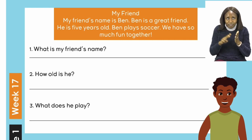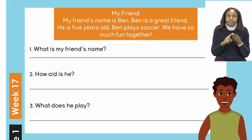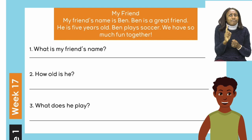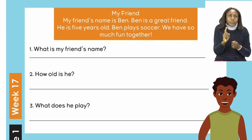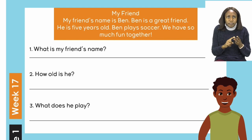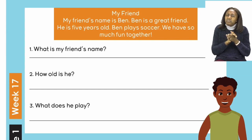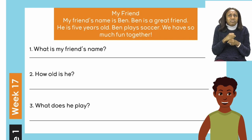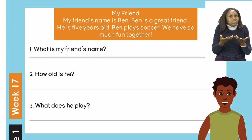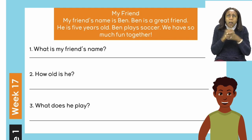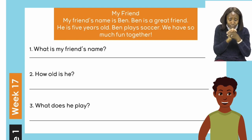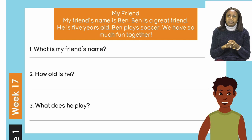So let's now read our questions. We will read our questions two times. Number one: What is my friend's name? What is my friend's name? Number two: How old is he? How old is he? Number three: What does he play? What does he play?